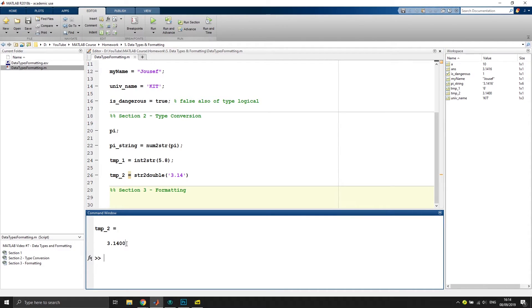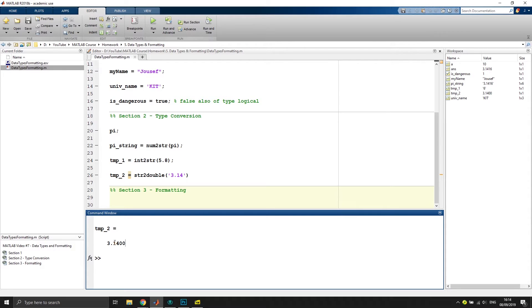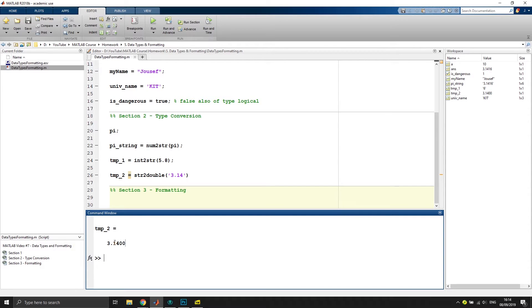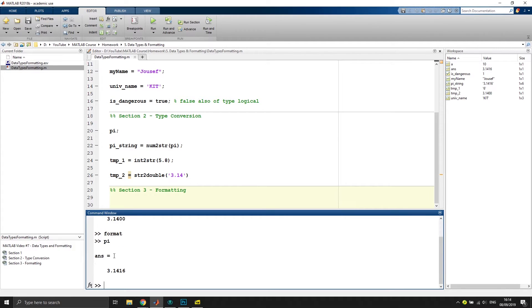Now, it might be useful that we see more precision of the digits after your delimiter, and that can be set or adapted by the command format and then the type of the formatting. The standard type format is format short. So if we type in format, that would give us the standard format. If I type in pi now, you can see that this is 3 point and then four digits after the comma.